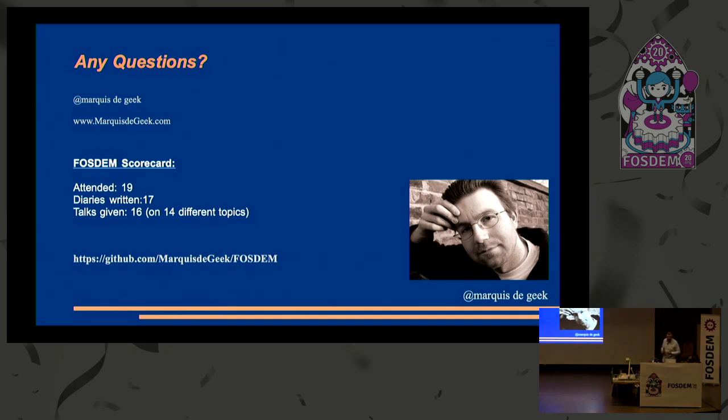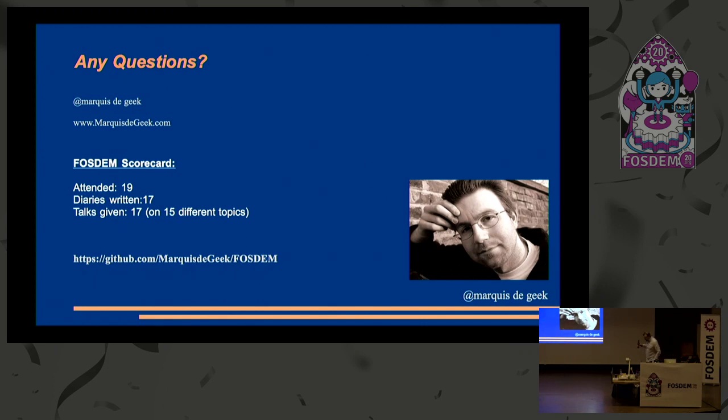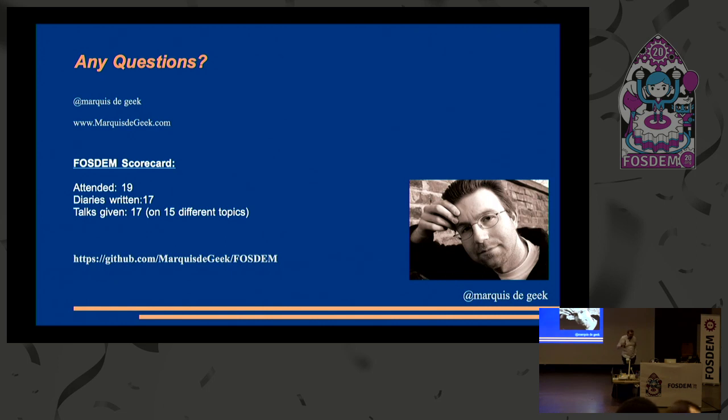So I will finish my slide by updating my scorecard. And normally, I would finish on a slide of any questions. But as I said at the beginning, I'm not an organizer. I'm not a volunteer. I just turn up. So instead of any questions, I'm going to phrase it, any answers.